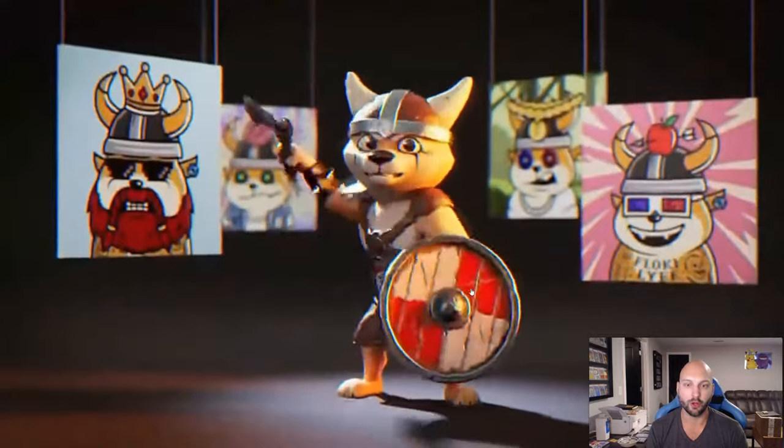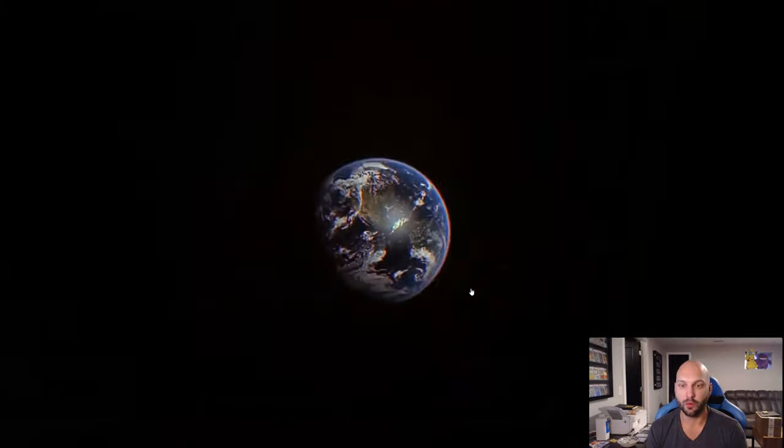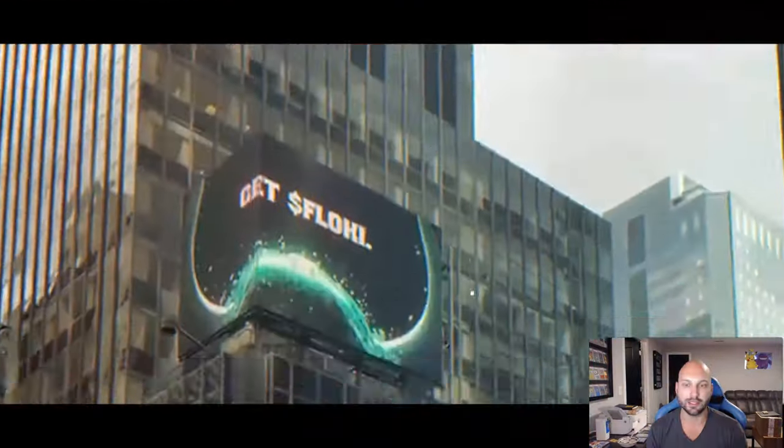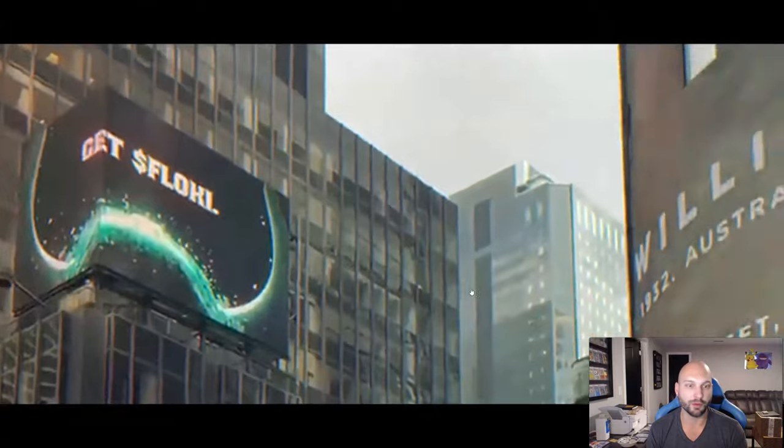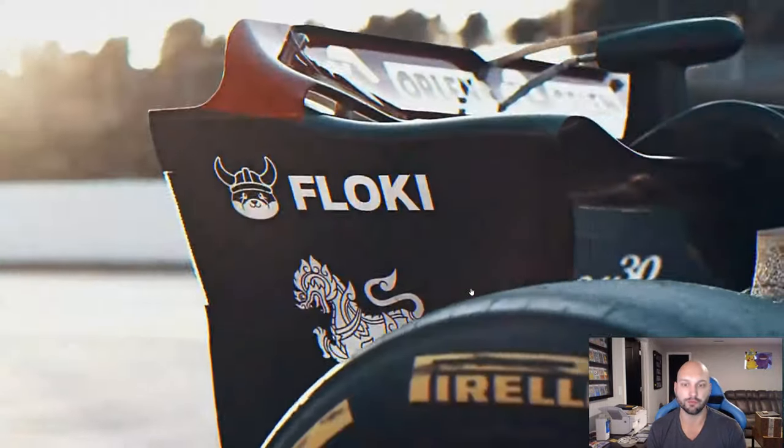More than a meme coin, Floki is here with education, with a metaverse, they call it the Flokiverse, with a DeFi platform and now with a token platform.